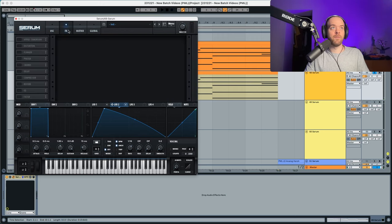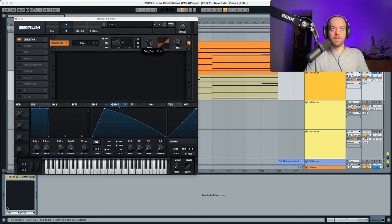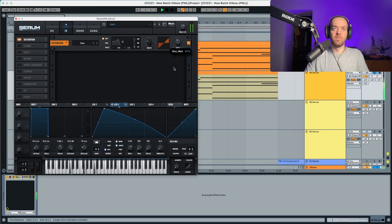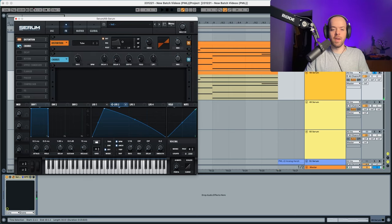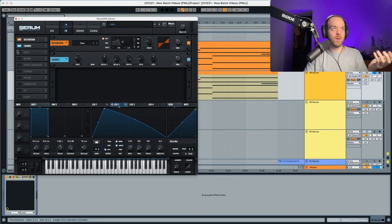Now we're going to go into the effects section. We're going to add: distortion, chorus, delay, and reverb. For the distortion we're starting with a pretty simple and soft distortion and the wet is going to go quite down. For the chorus, everything remains as it is but the mix is going to go a little bit down as well. You can see how it generates some frequencies in the sound.